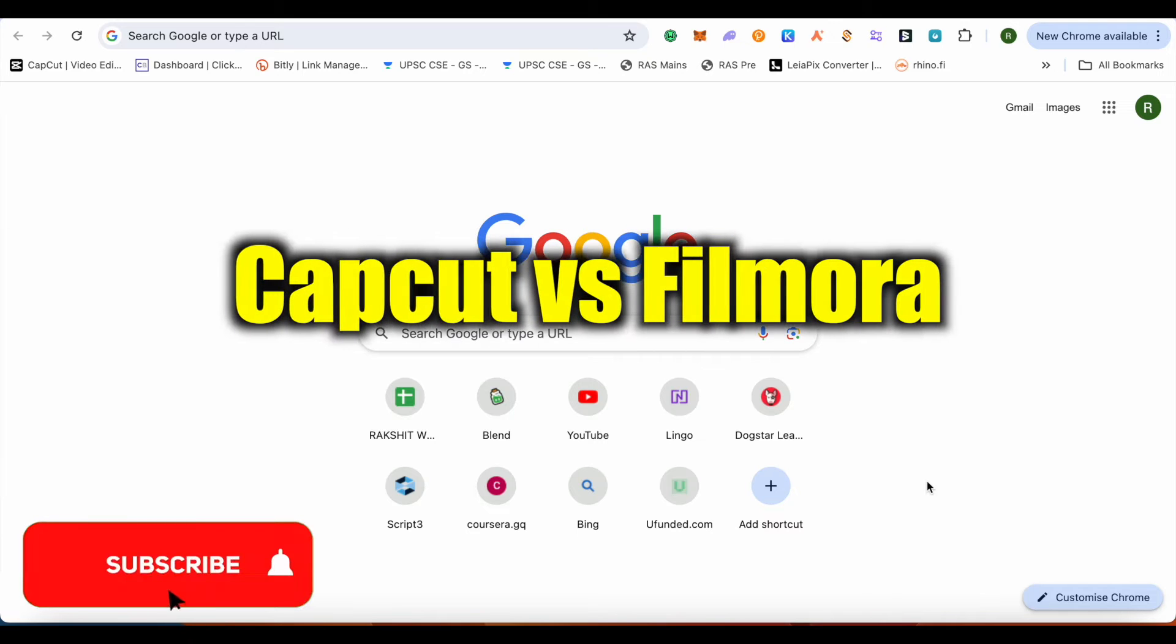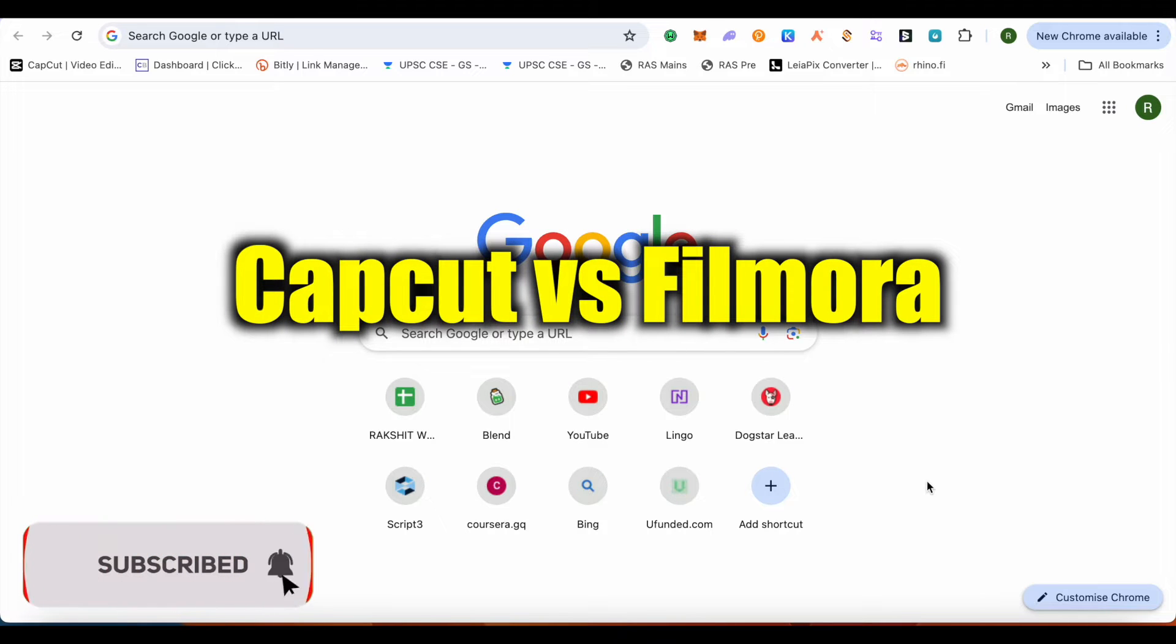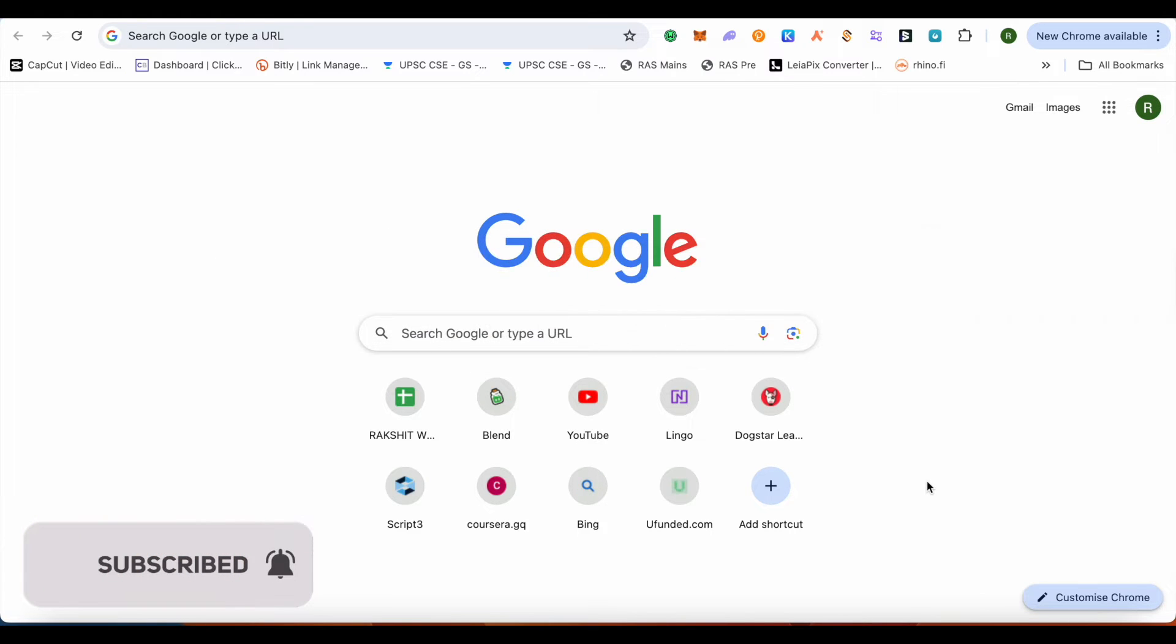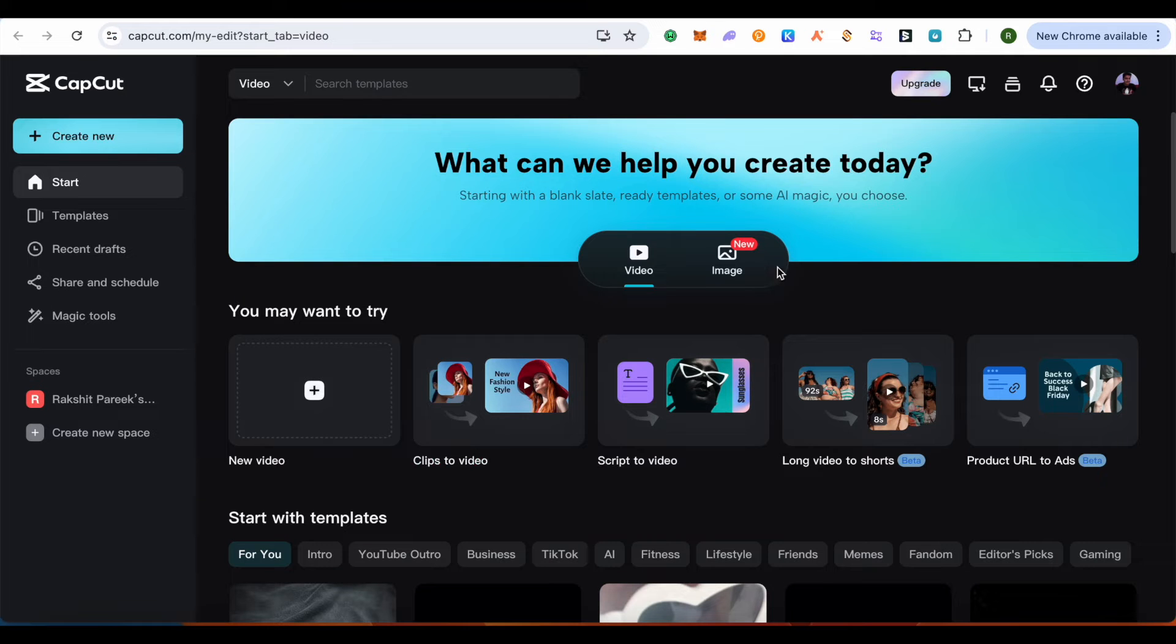CapCut versus Filmora - hello everyone, welcome to our channel. Let's see which one is better for beginners. When it comes to CapCut, you can do basic editing quite easily.